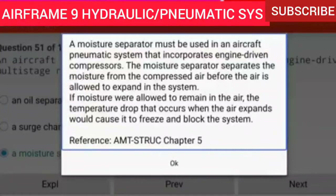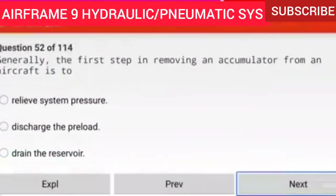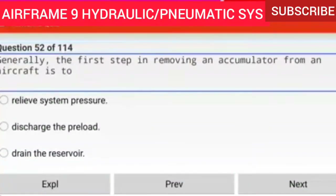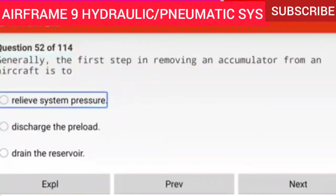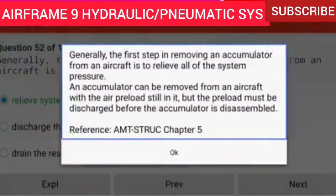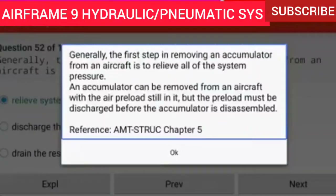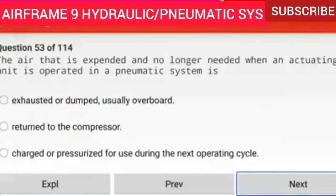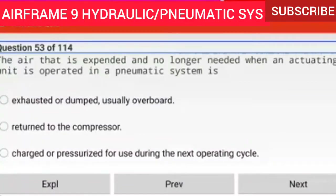Question 52 of 114: Generally the first step in removing an accumulator from an aircraft is to relieve system pressure. Generally the first step is to relieve all of the system pressure. An accumulator can be removed with the air preload still in it, but the preload must be discharged before the accumulator is disassembled.